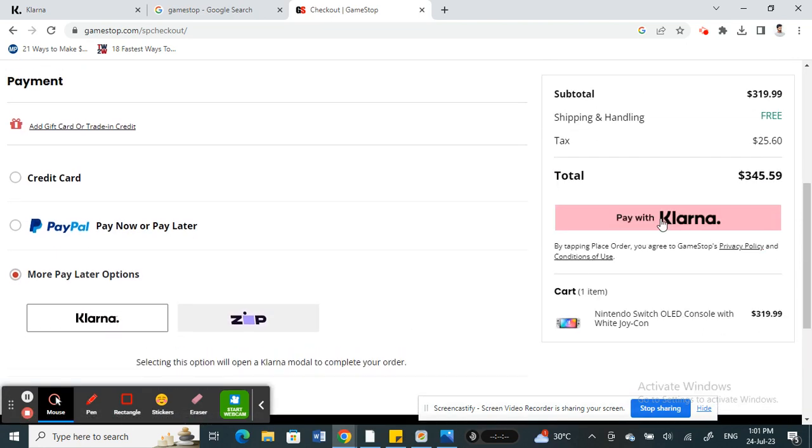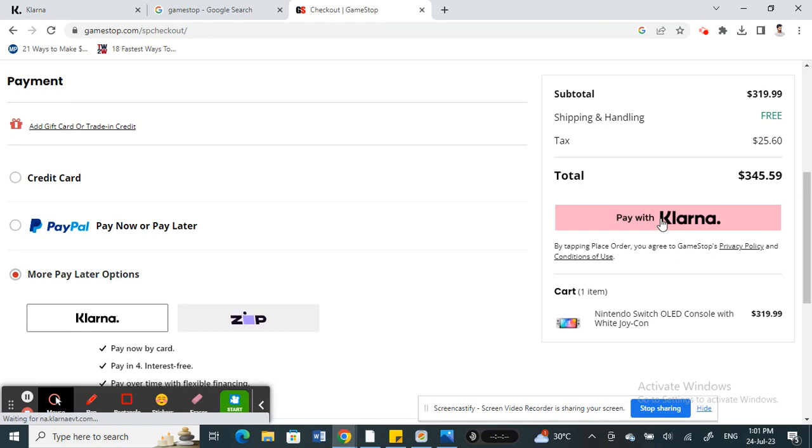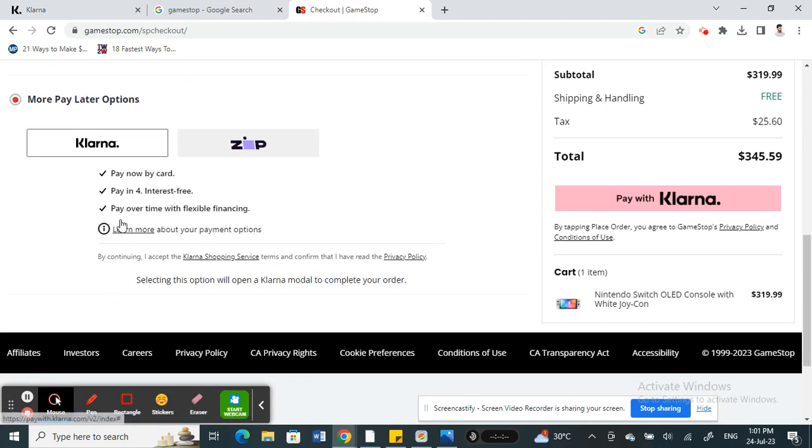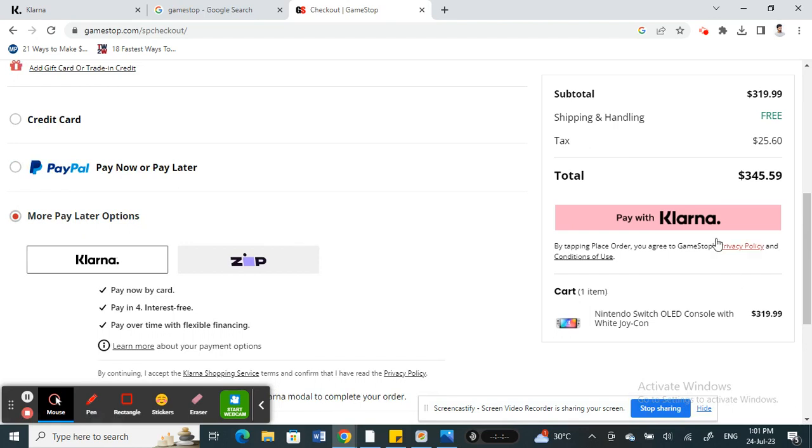Select Klarna and then hit on Pay with Klarna and complete the transaction. That's how you can complete this transaction using Klarna.